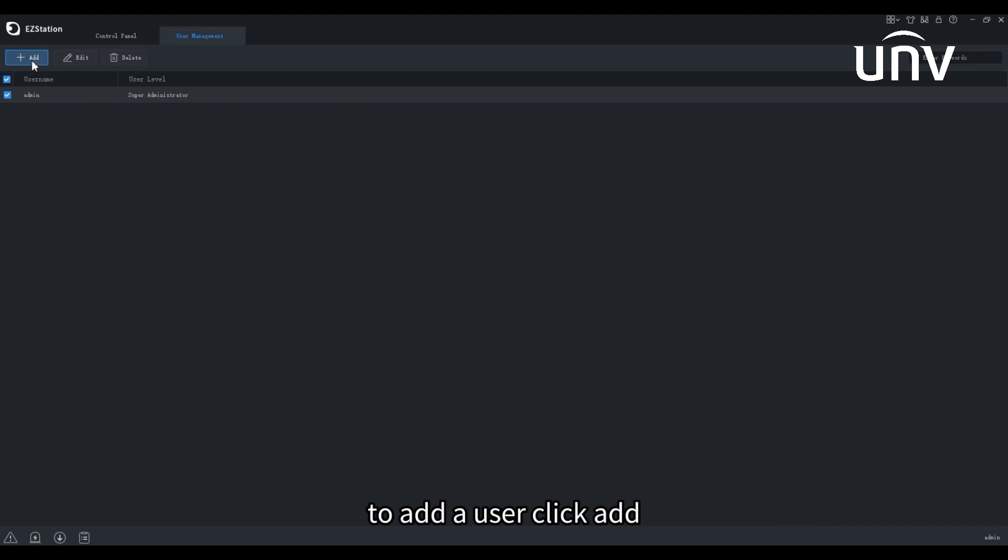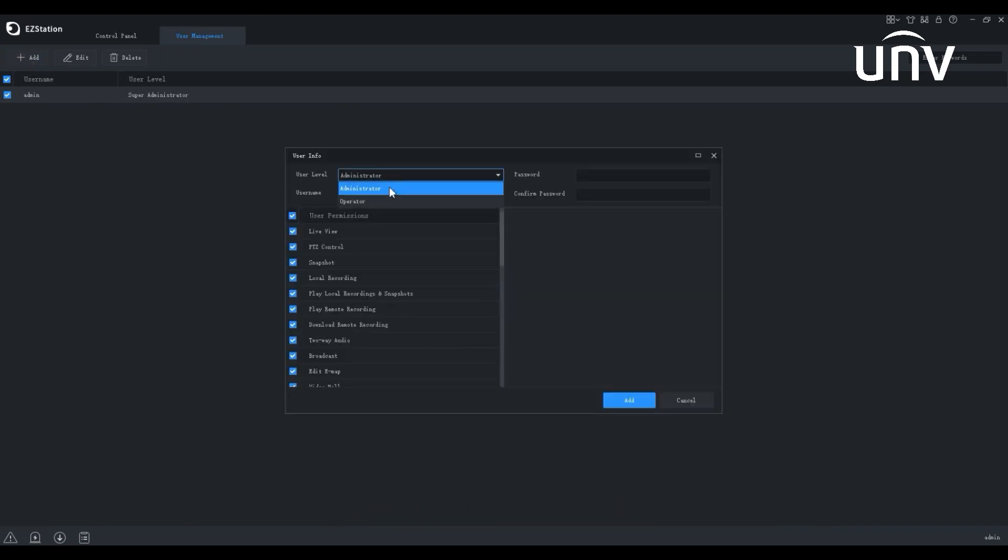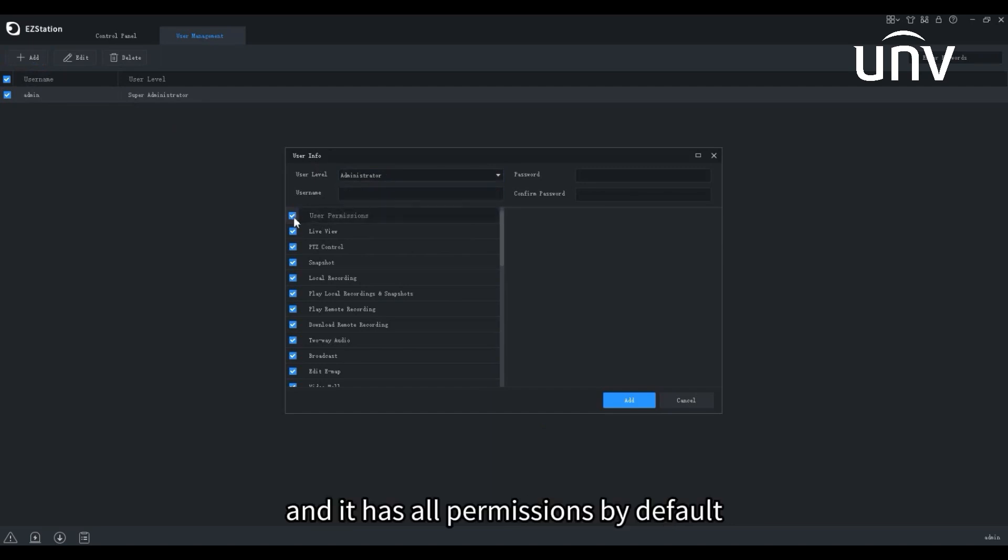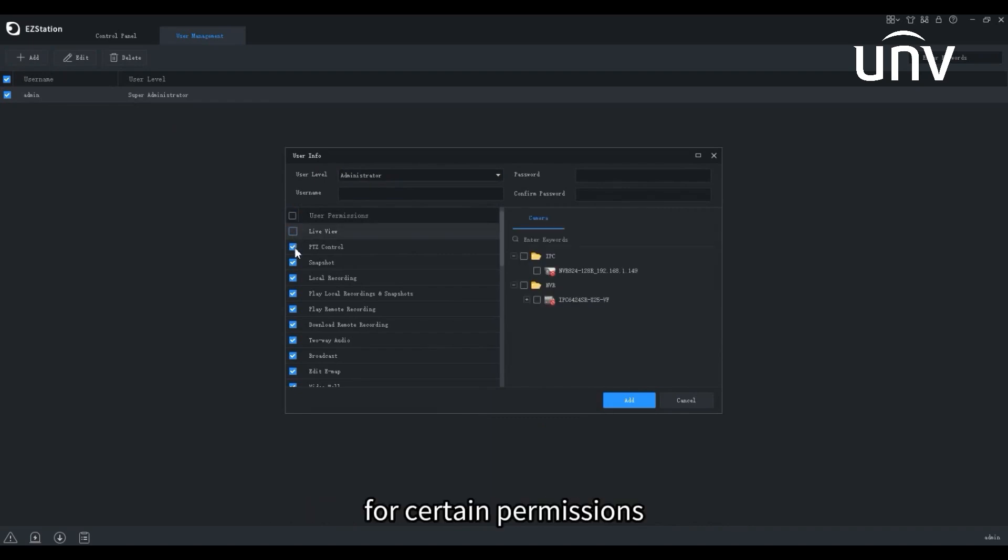To add a user, click Add. We can see two user levels. Administrator can only be added by admin and it has all permissions by default. We can cancel the permissions manually for certain permissions.